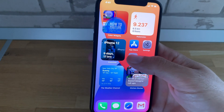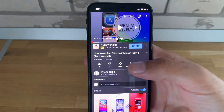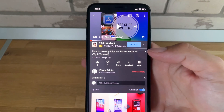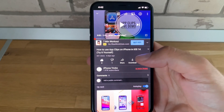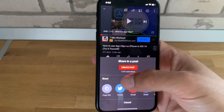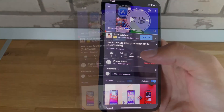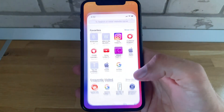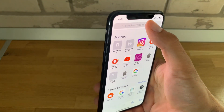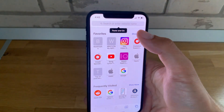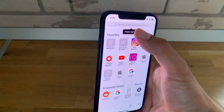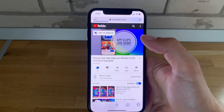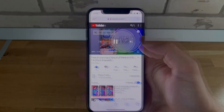So let's open YouTube and select a video that you want to see in picture-in-picture mode. Next, you have to tap on share, copy the link of the video, swipe up for the home screen and open Safari, long press on the address bar, and use the paste and go function. You've now loaded the YouTube video in Safari.